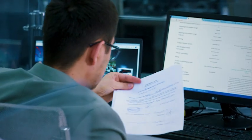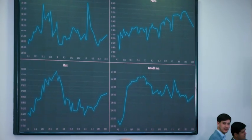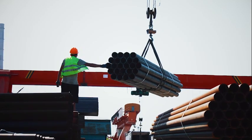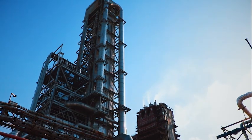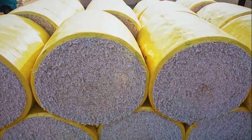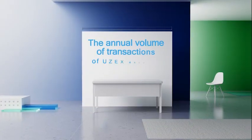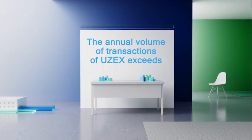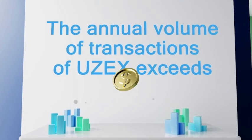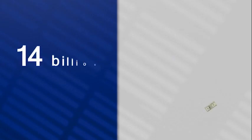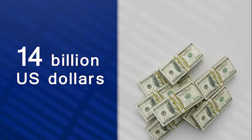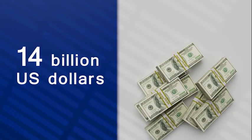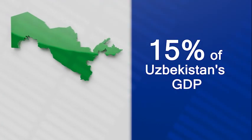Today, the Uzbek Commodity Exchange occupies a significant share of the wholesale commodity market of Uzbekistan and plays an essential role in the national economy growth. The annual volume of transactions exceeds 14 billion US dollars, which corresponds to about 15% of Uzbekistan's GDP.